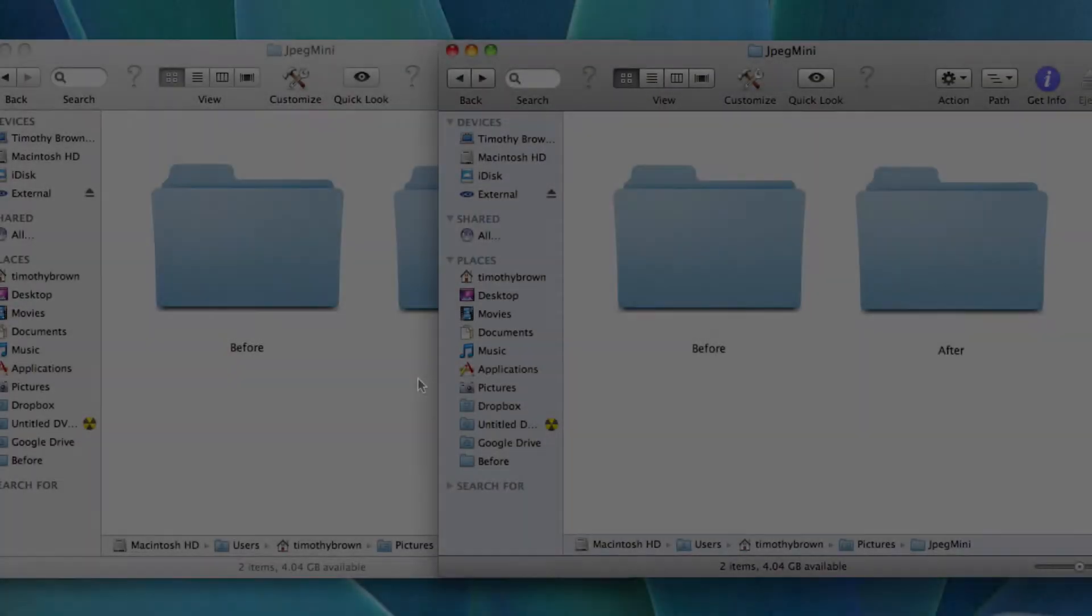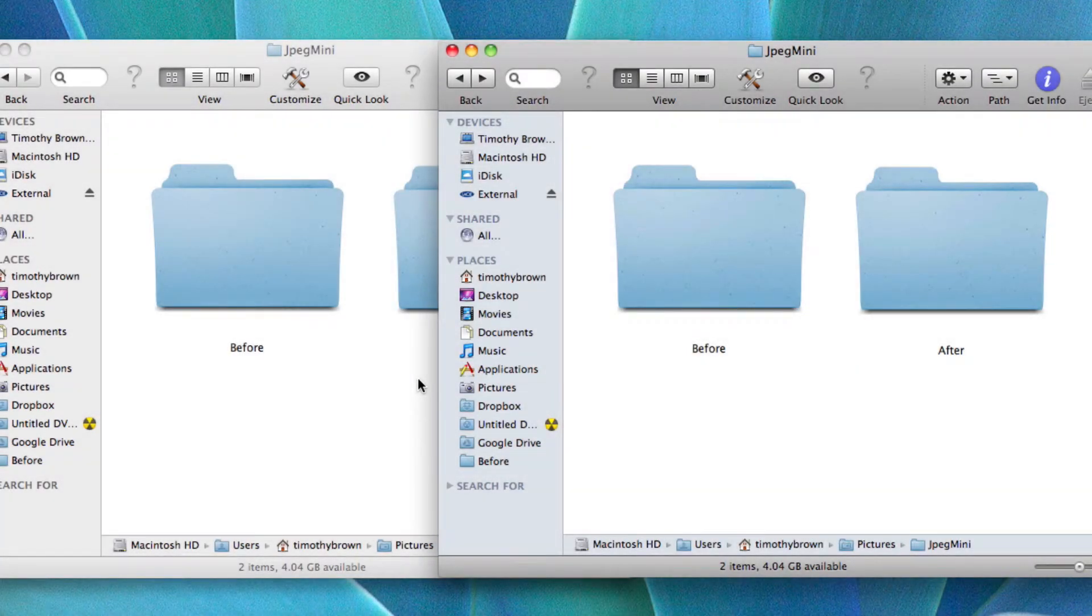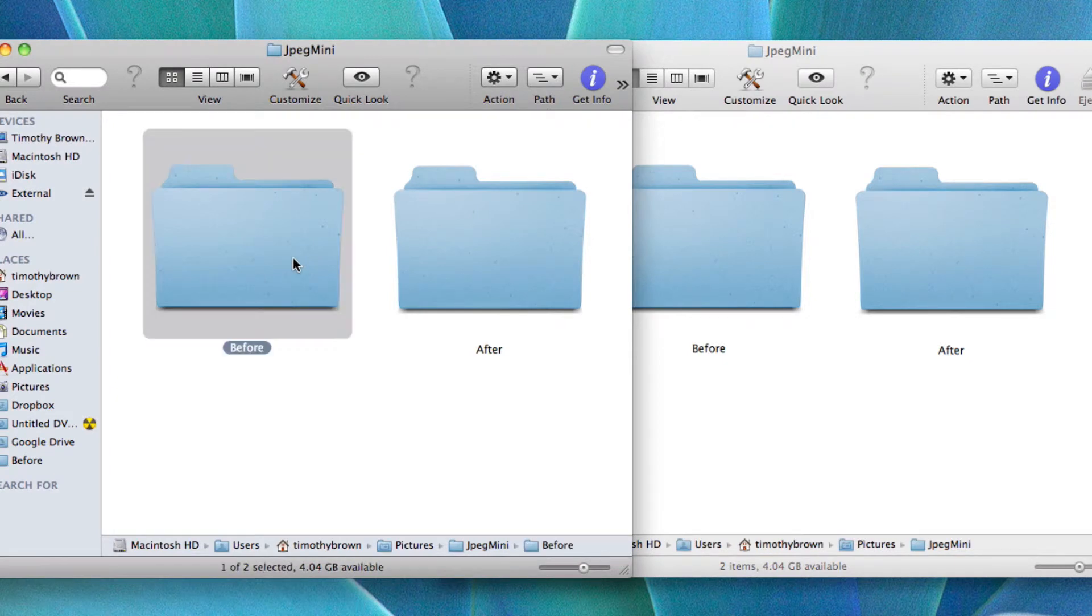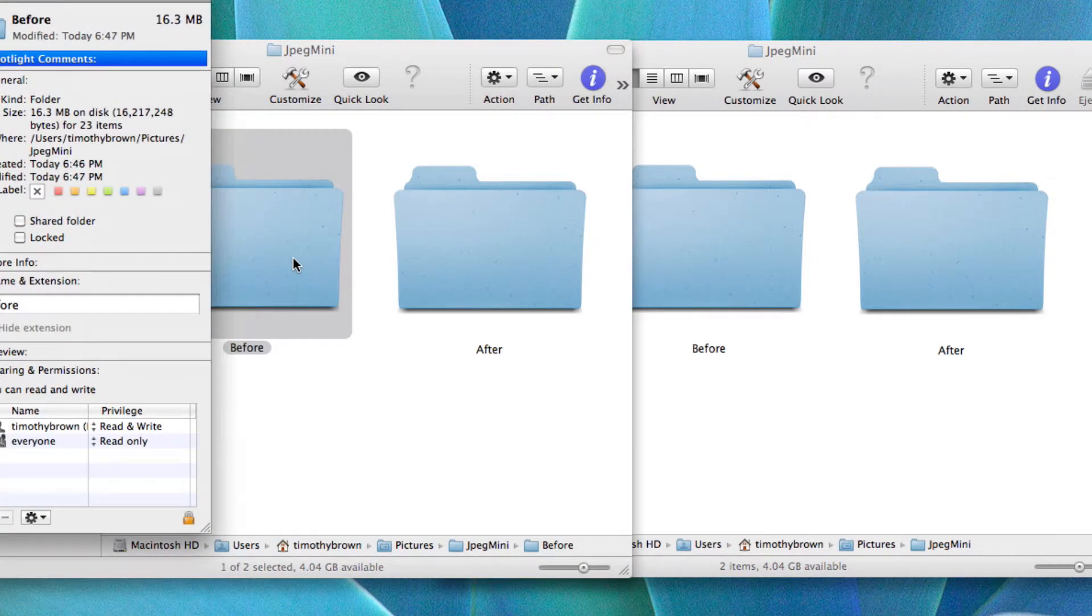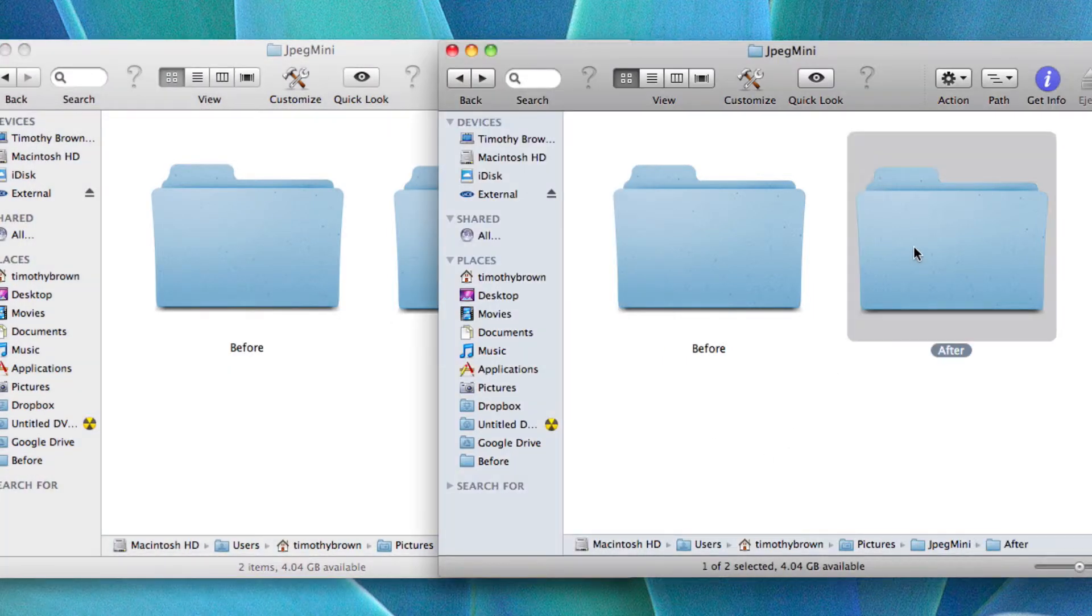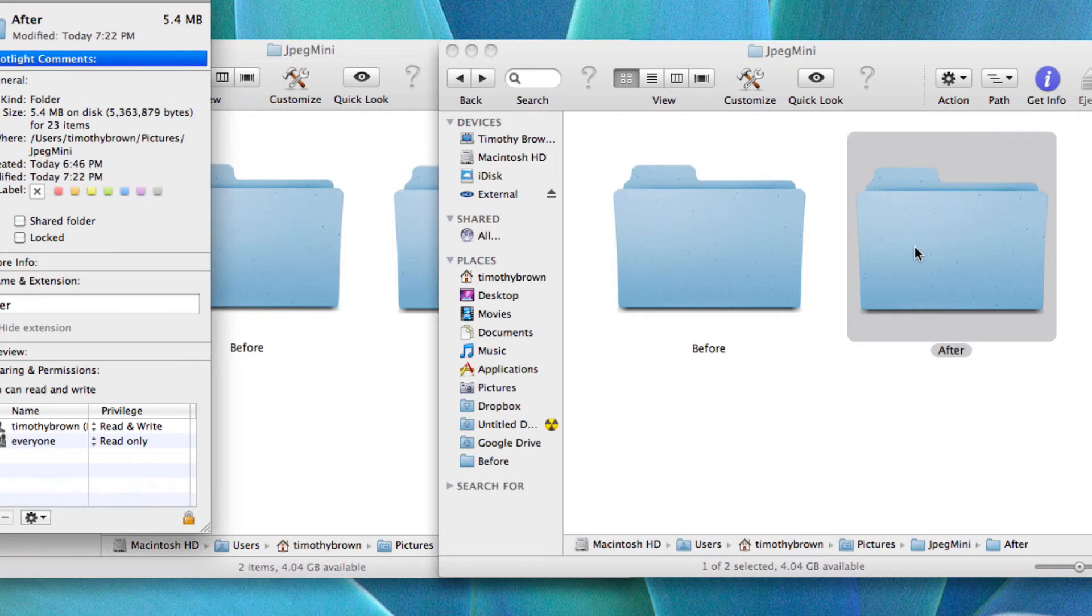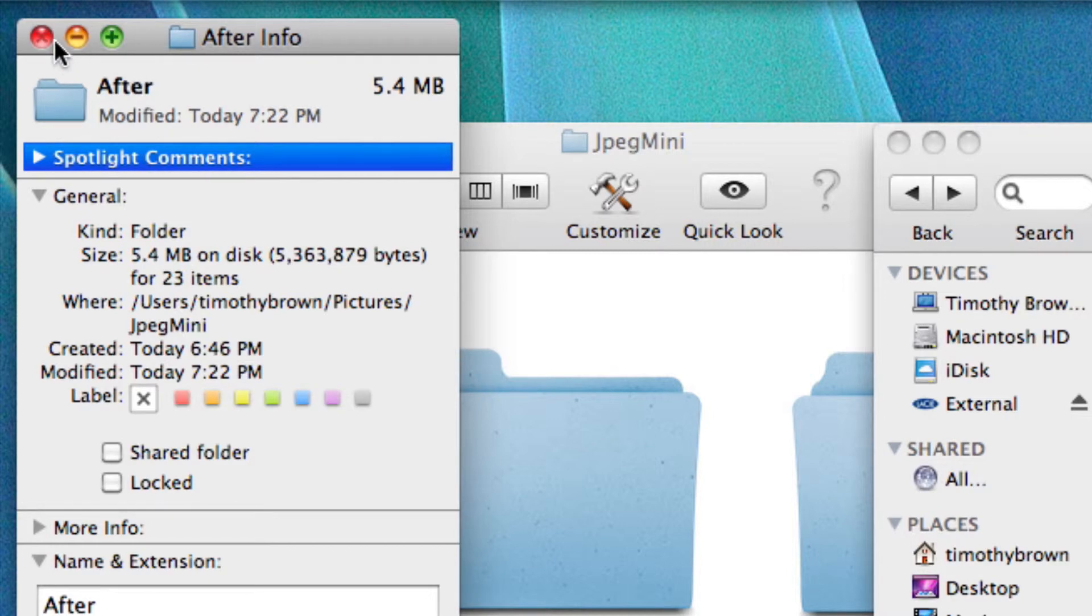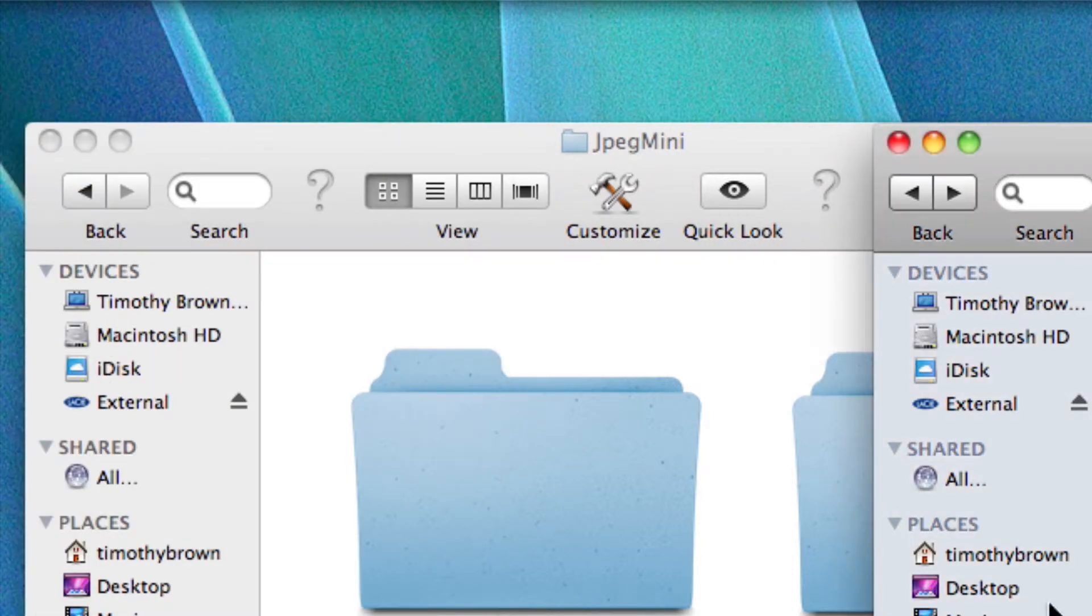Okay, first let's measure the file size of each folder. As you recall the before folder was 16.3 megabytes and let's go to the after folder. It's now 5.4 megabytes, so roughly 10 megabytes was saved during that compression process.